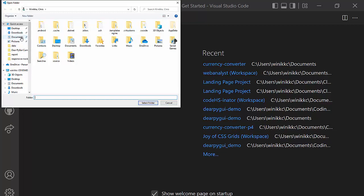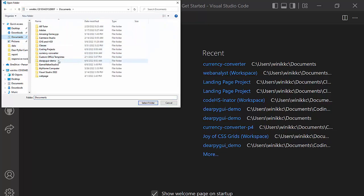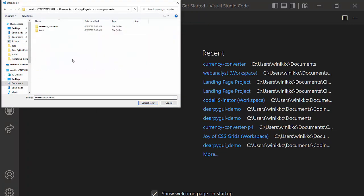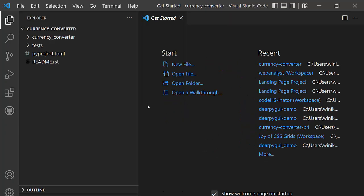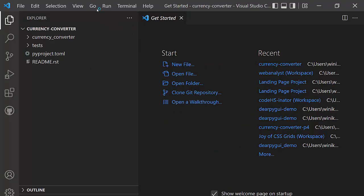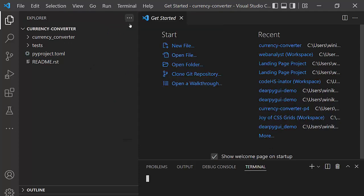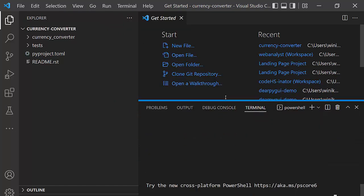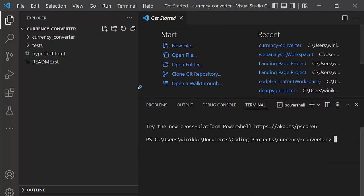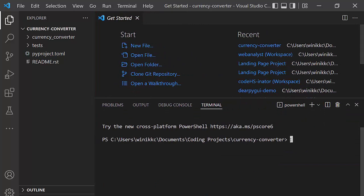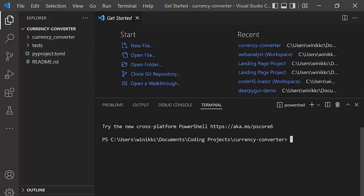So that was in Documents, Coding Projects, Currency Converter. Select the folder. Okay. So most of the commands I'm going to run right inside of VS Code. I want to get the terminal open. And there's the terminal. I'm going to drag this over and make it a little bit more visible. Okay. So Poetry New created all these files.